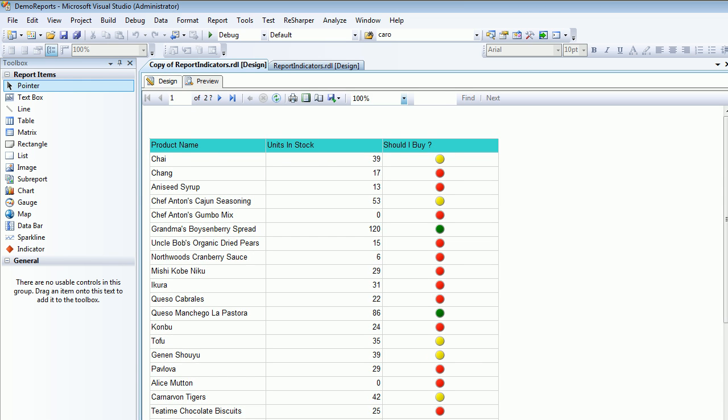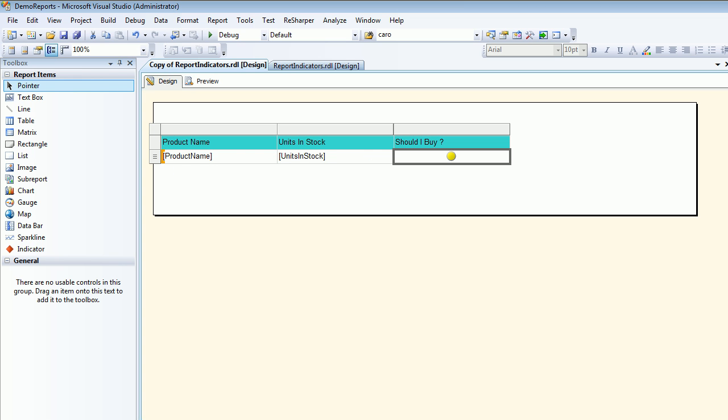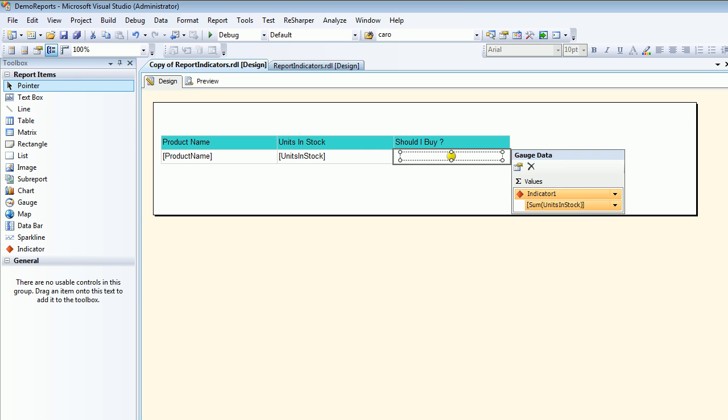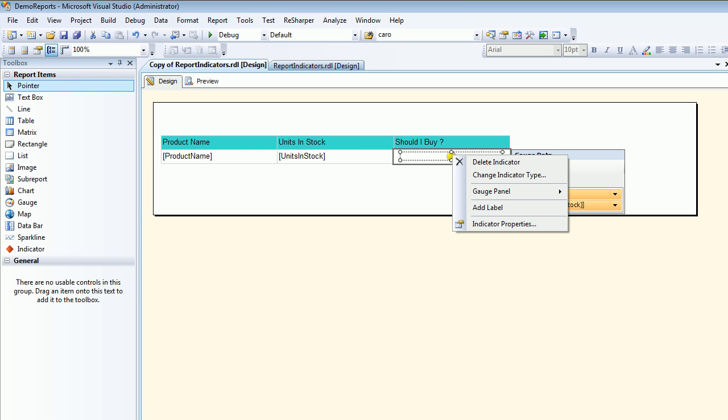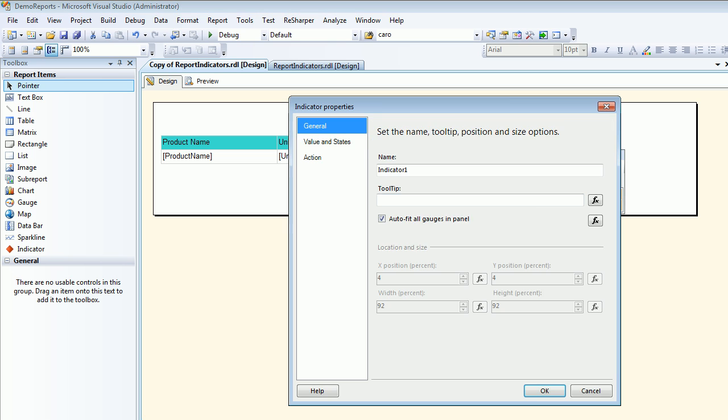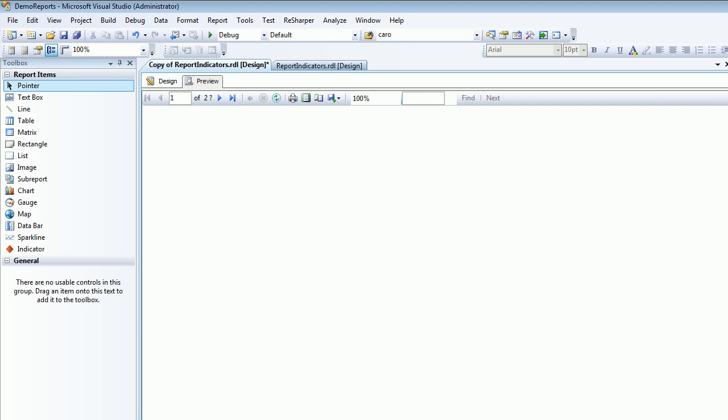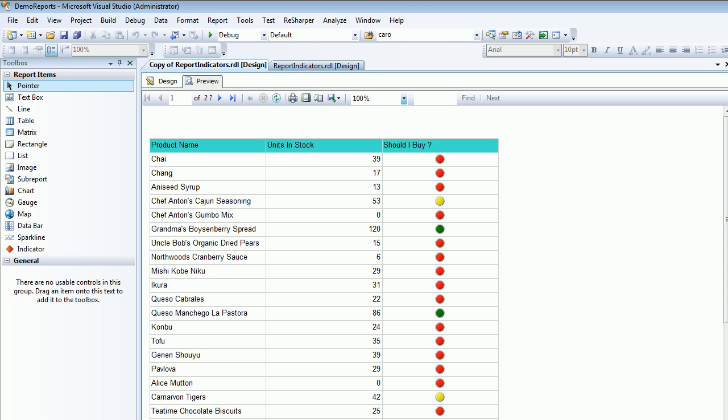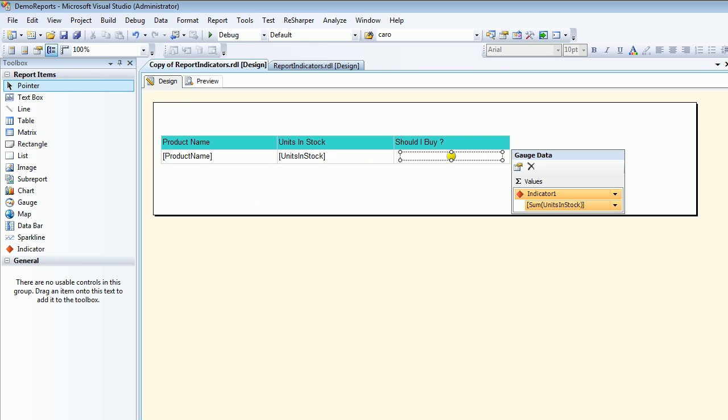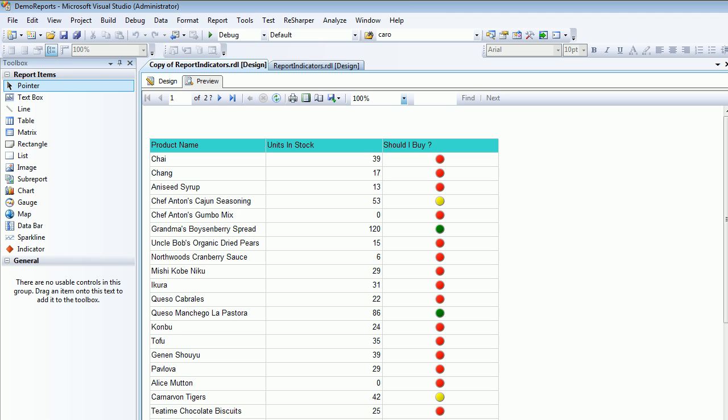If you want to see something stupid you can again go like, let's make this guy as 40 and this guy has 40 again and again 40 and let's preview. So 39 is unhappy in the numbers also right. So you got the idea right, how can you configure the indicators using the percentage and using number.